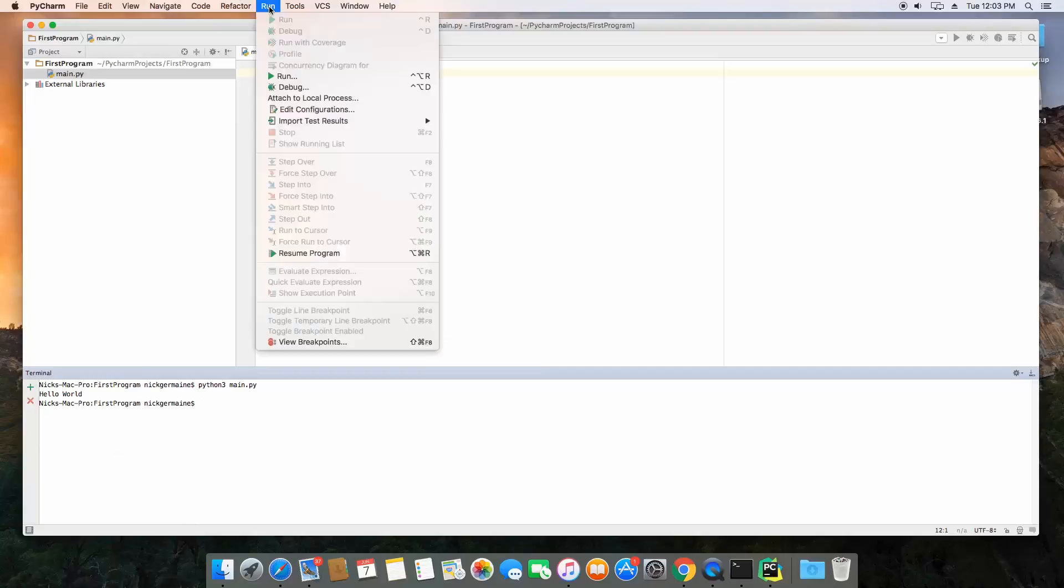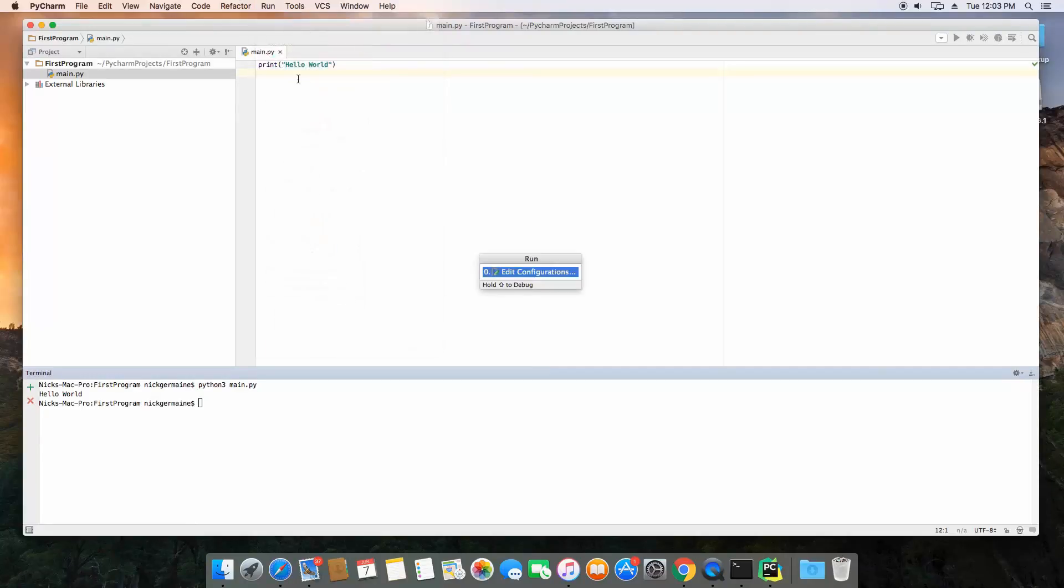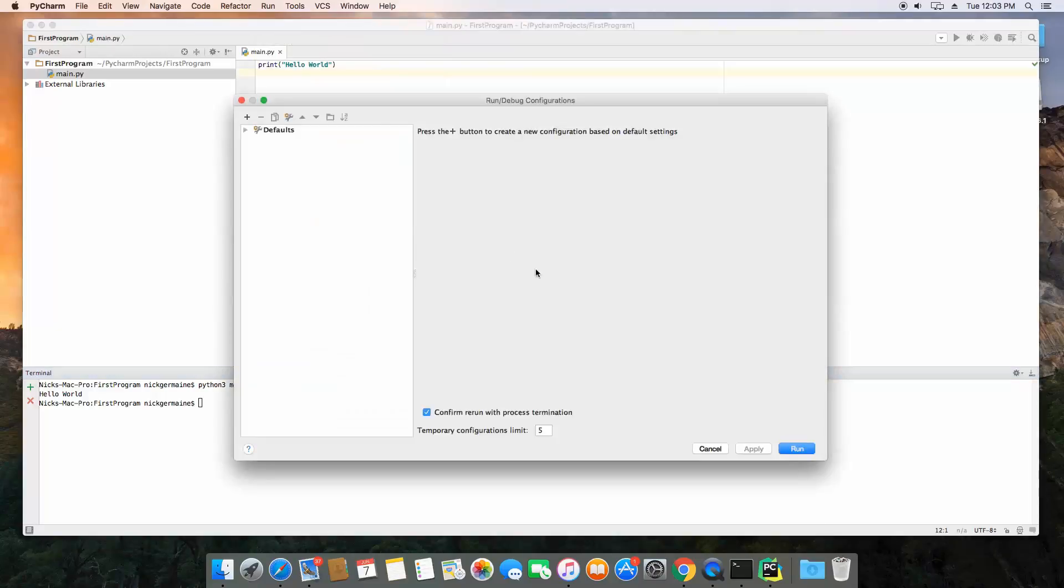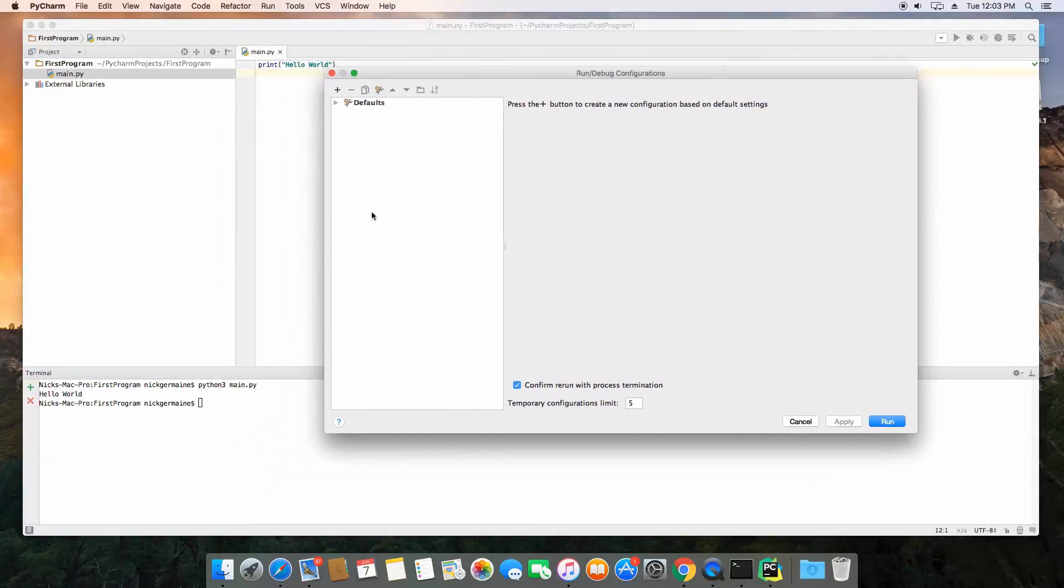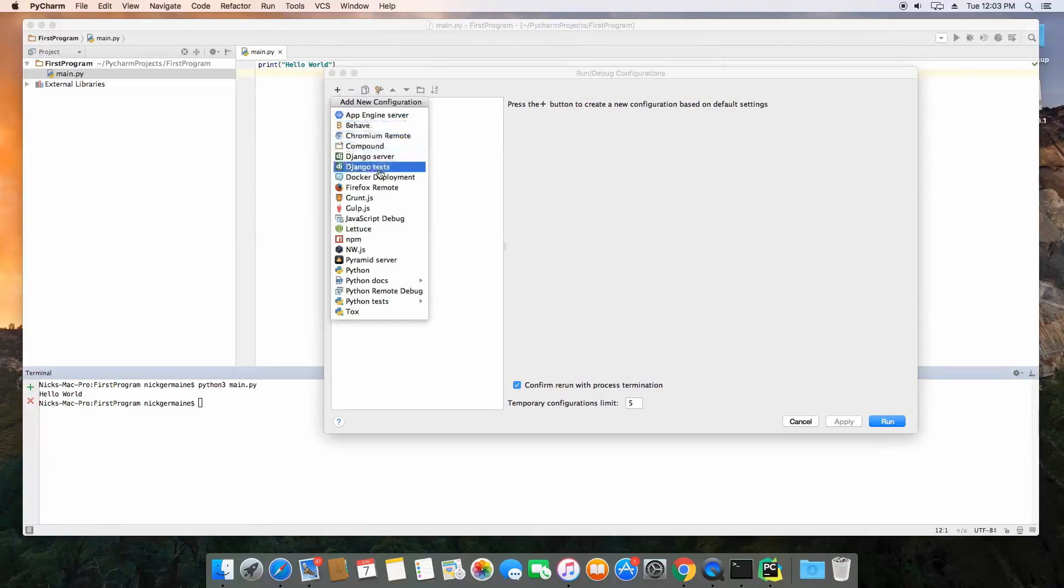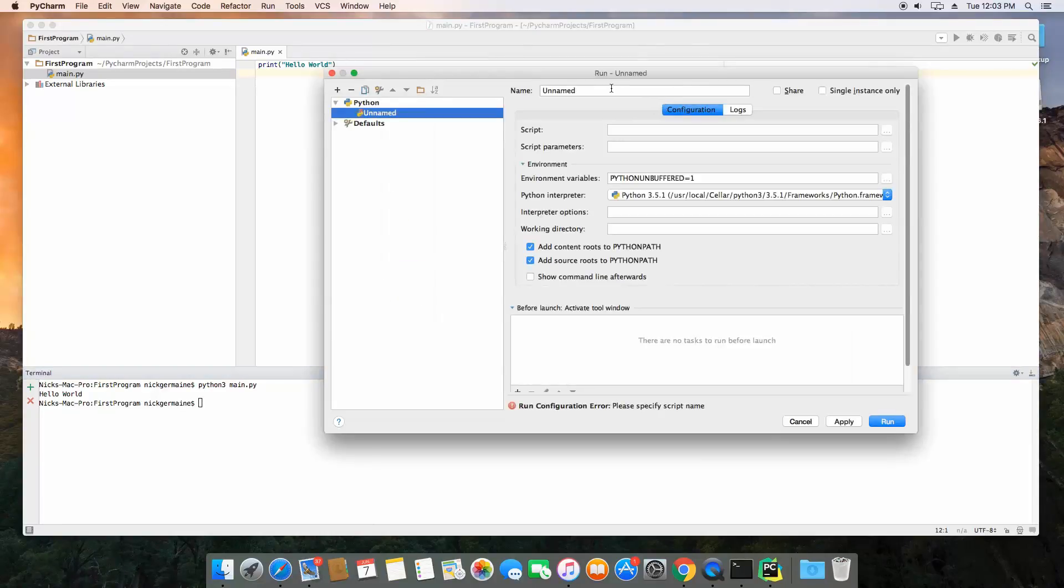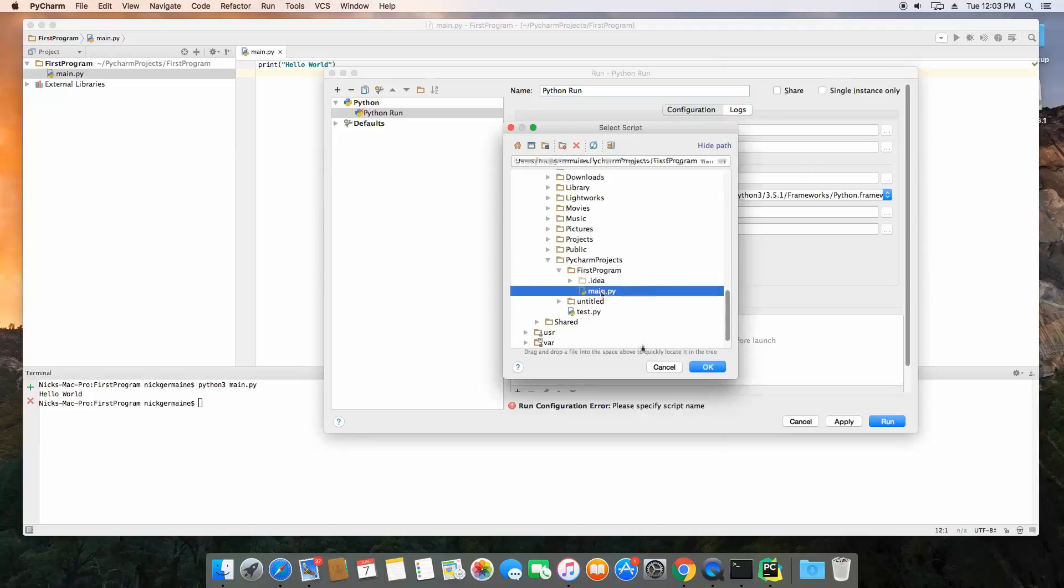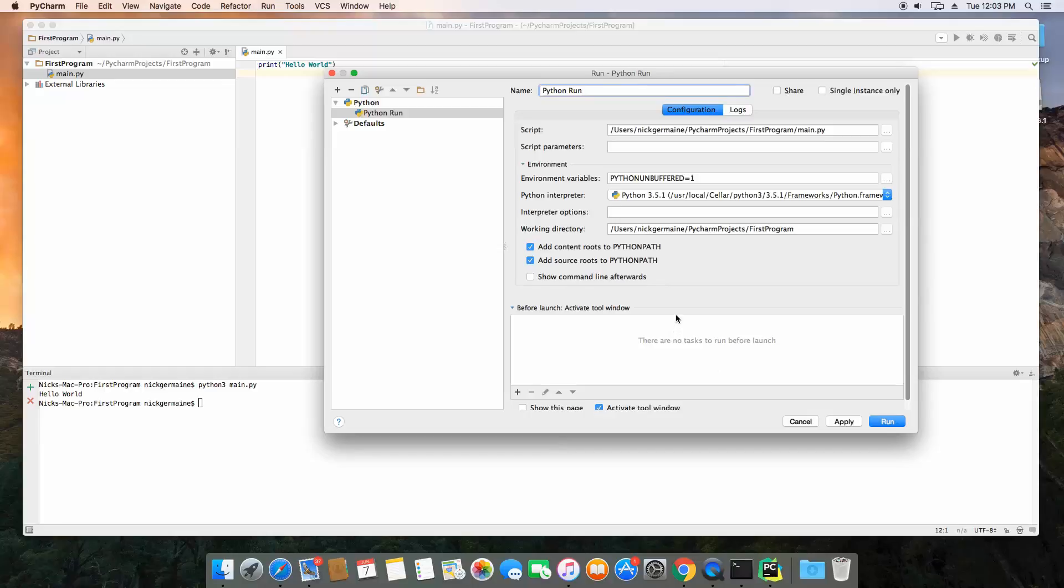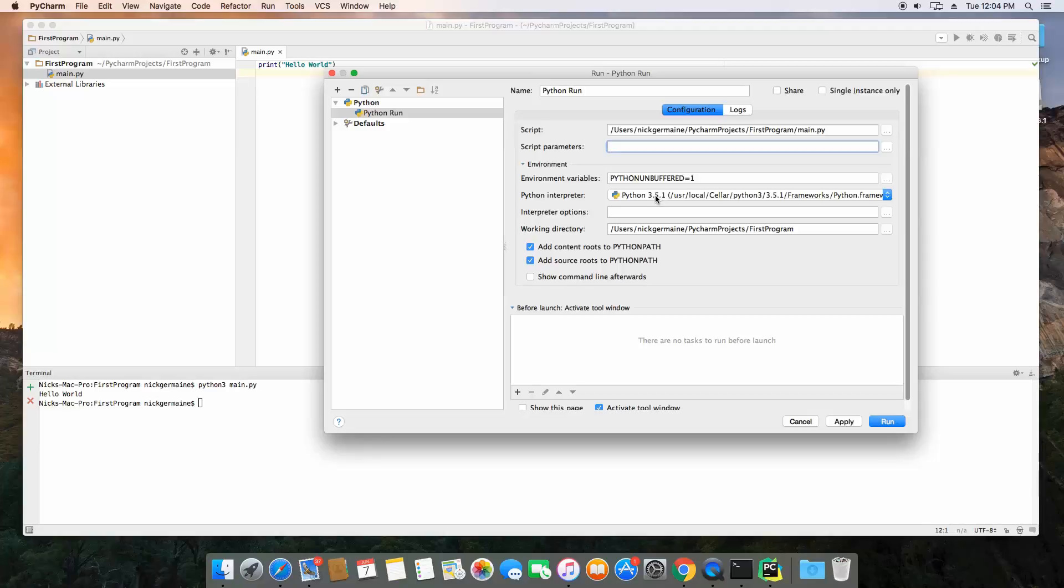Now additionally, we have a run right here. We can set up a run configuration here to actually, every time we hit the run, it's going to automatically run our project. So let's go ahead and hit the plus sign, choose Python, and it's going to be called Python run. The script is going to be the actual Python script that we want run. So this is going to be main.py. Script parameters, this is if we're passing in any arguments or anything, we're not going to. It's already found the Python interpreter, because when we set up the project, we chose the correct Python version. This is going to be interpreter options, we're not going to be using any, and that's all that we need to do.